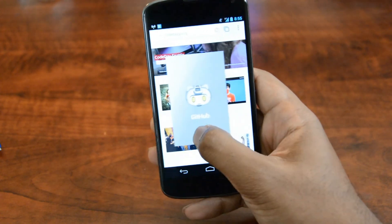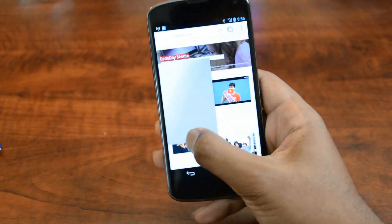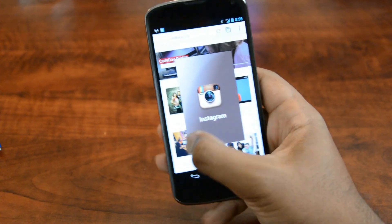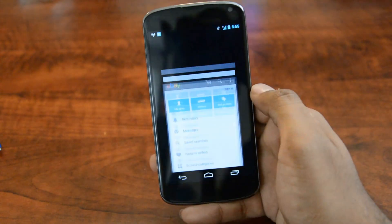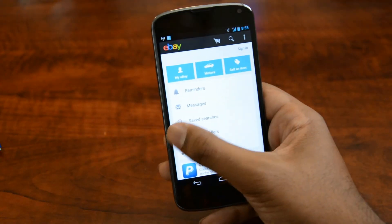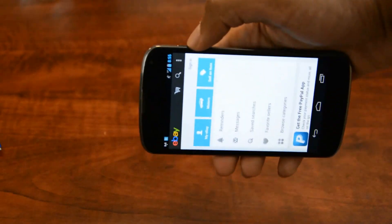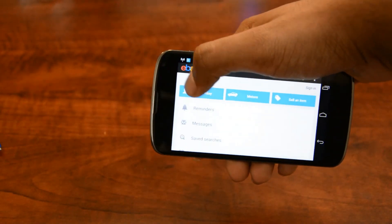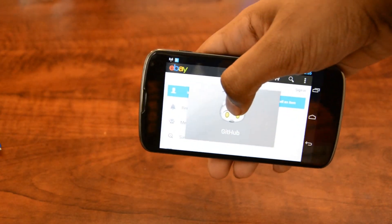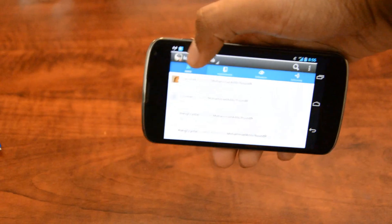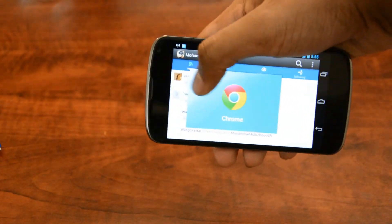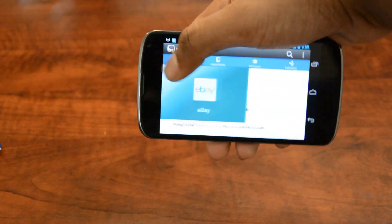I've got eBay, GitHub, and Instagram running. Let's go to eBay. From eBay we can still access that left edge — no matter the orientation. We can go to GitHub, and we can also access that list and switch back and forth.